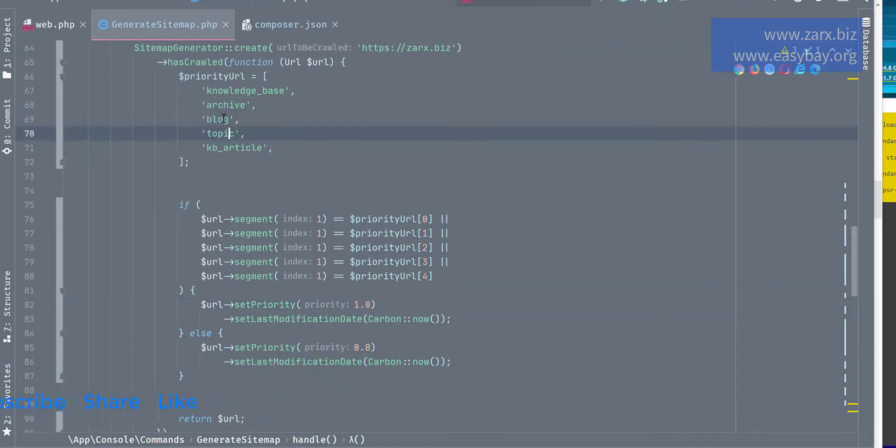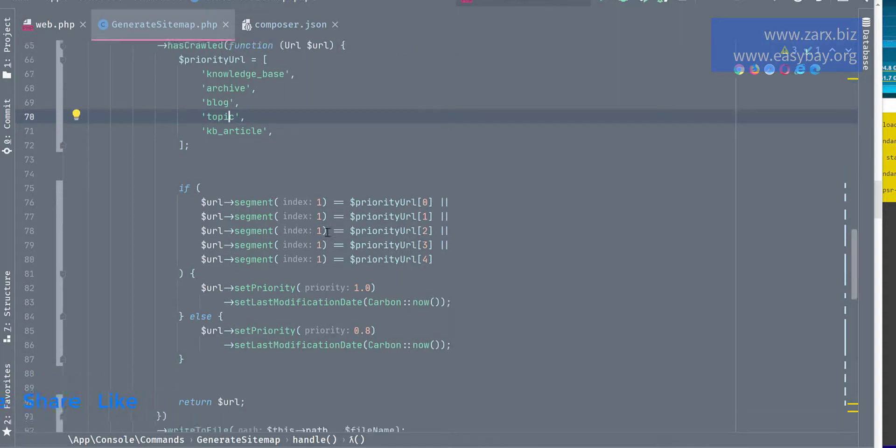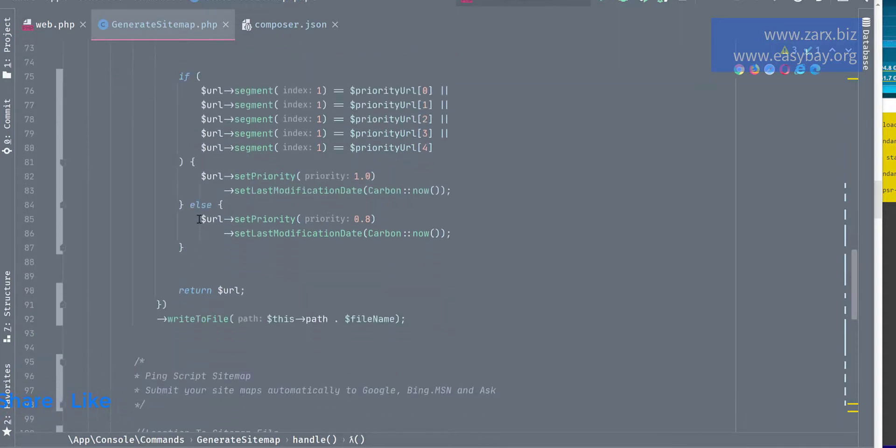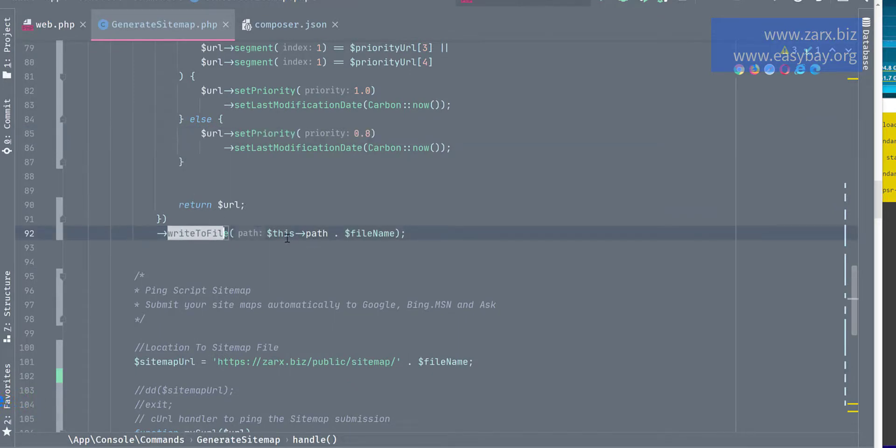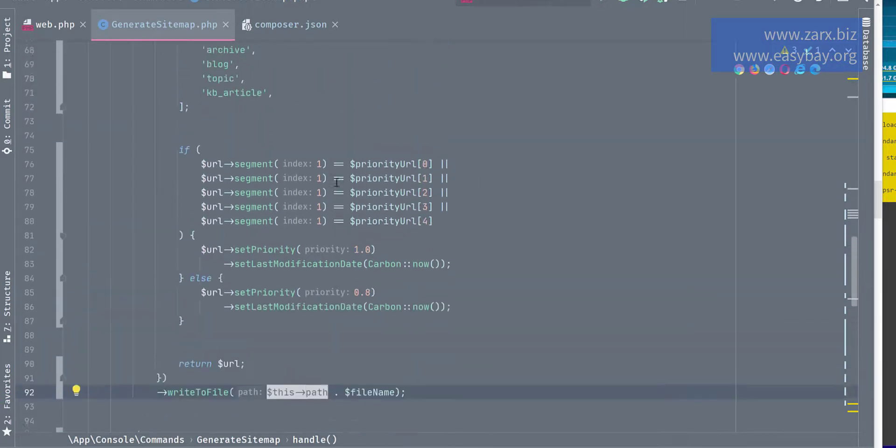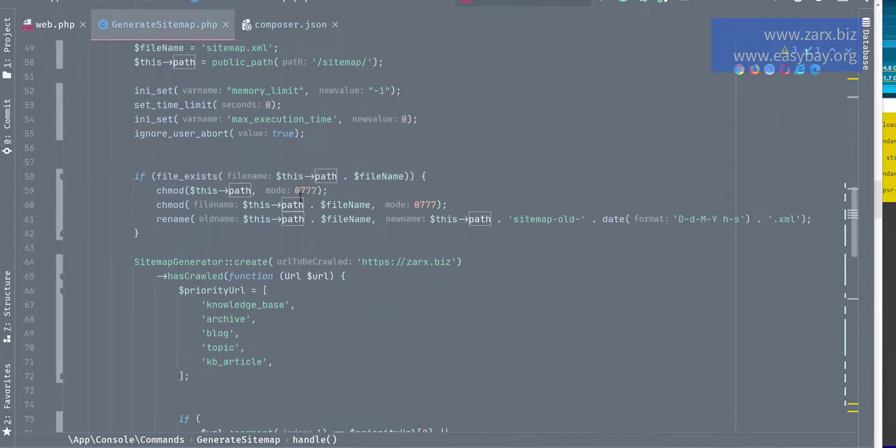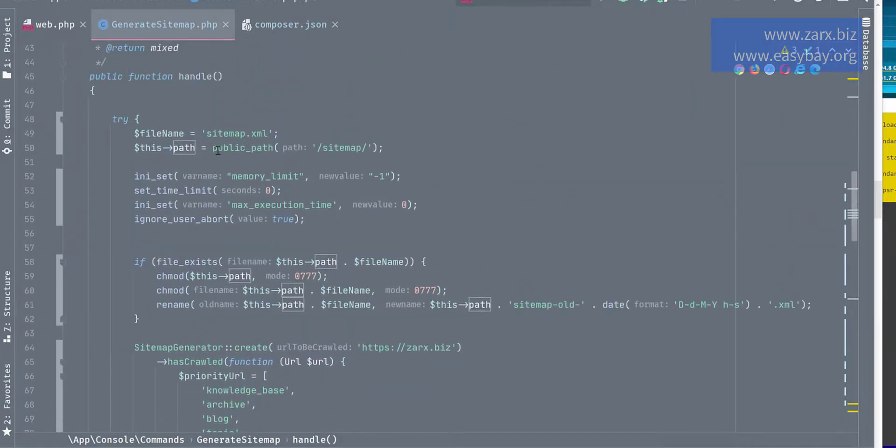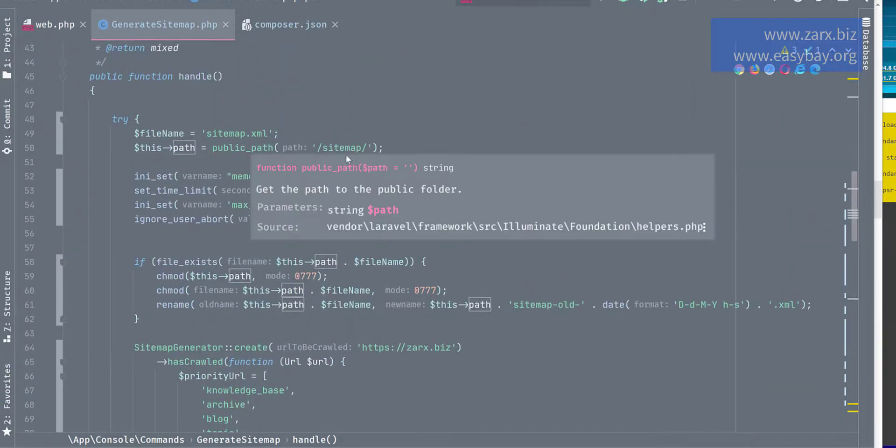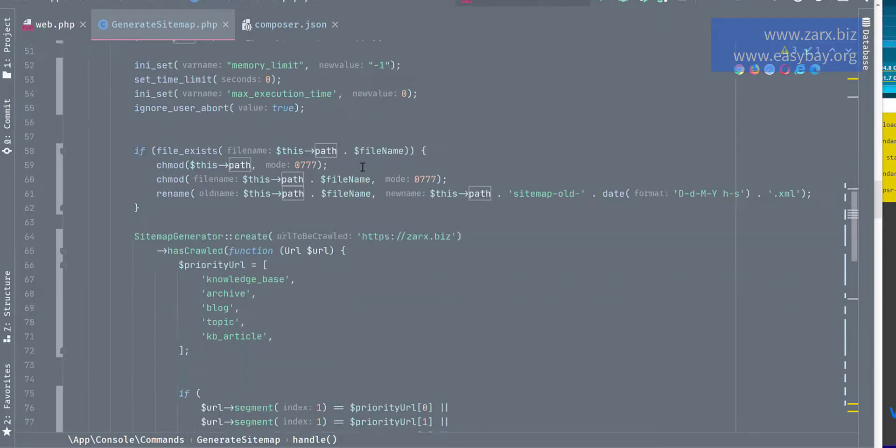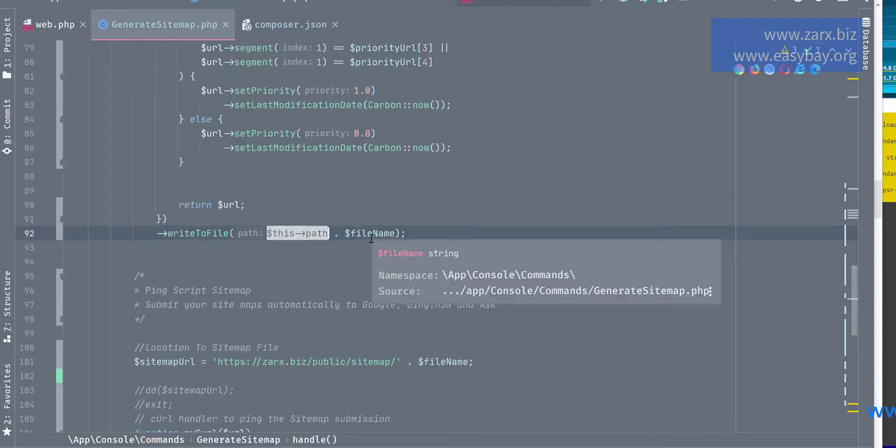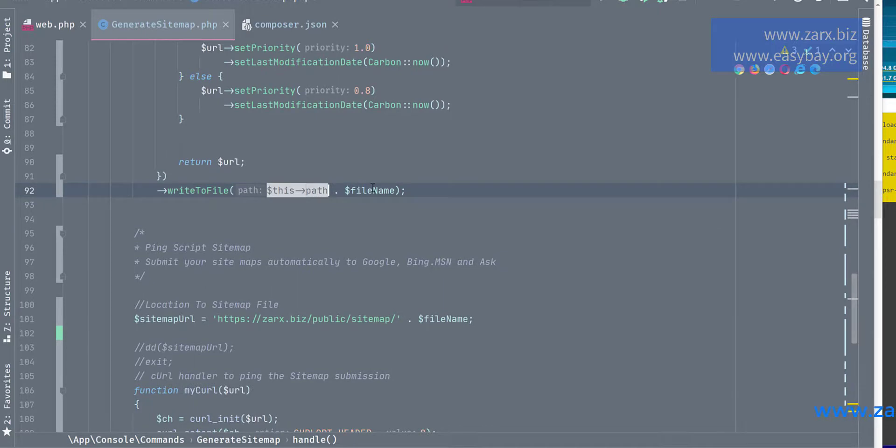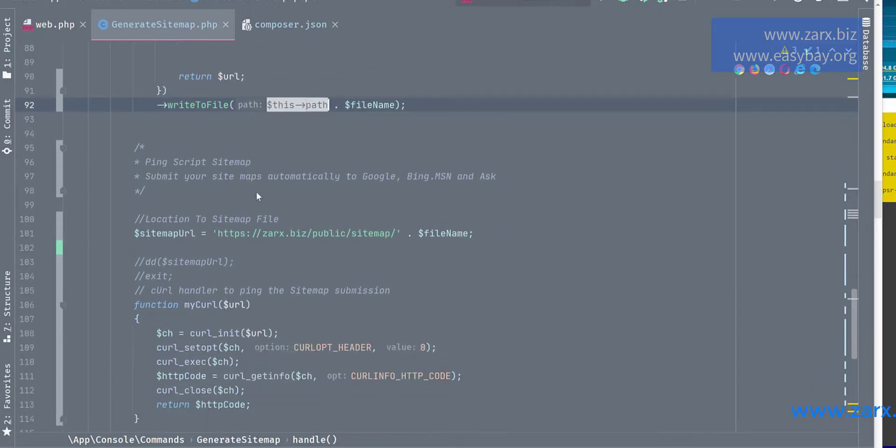And same happens with all these. It is blog page, priority 1.0. Otherwise it's a 0.8. Then we are returning it. And here we are saying write to file, then we have a path. This path, if you see, again it goes to the public folder sitemap and then the file name which is sitemap.xml. So it is going to do that.